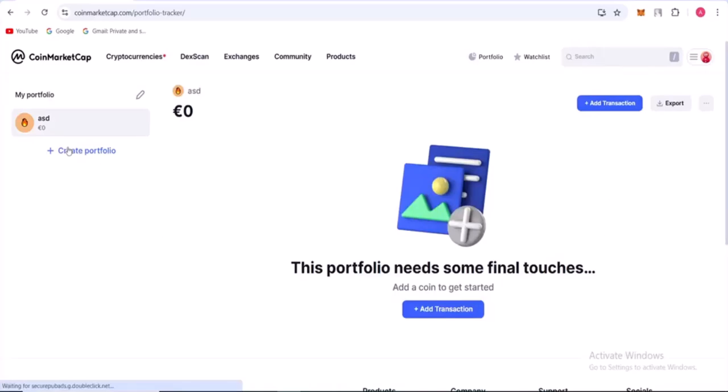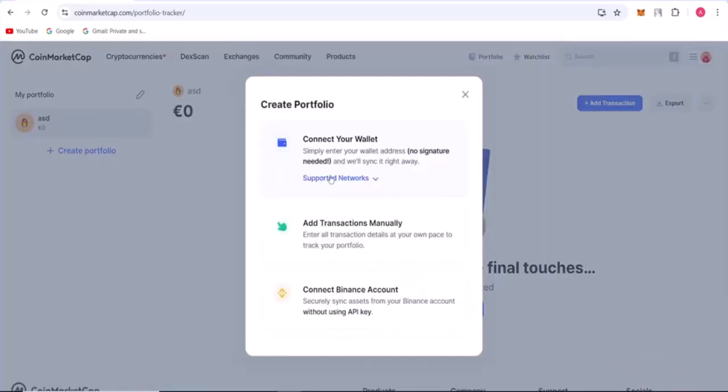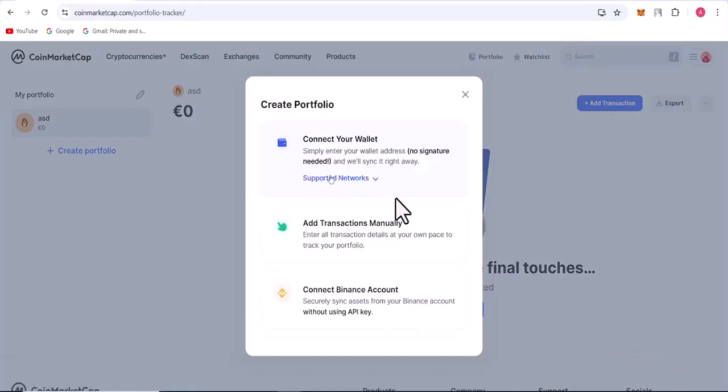Then you could find this section where you could click on create portfolio. As you press on it, a menu will appear right in center. So here you want to click on connect your wallet. Once you click on connect your wallet, then you could enter in your GCash information.